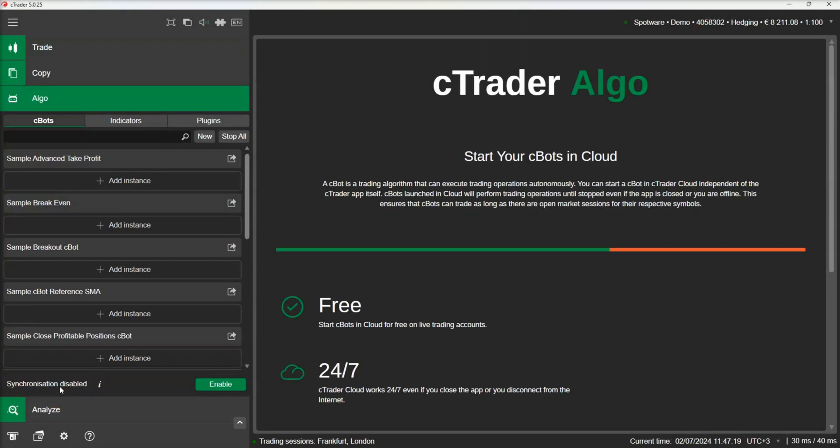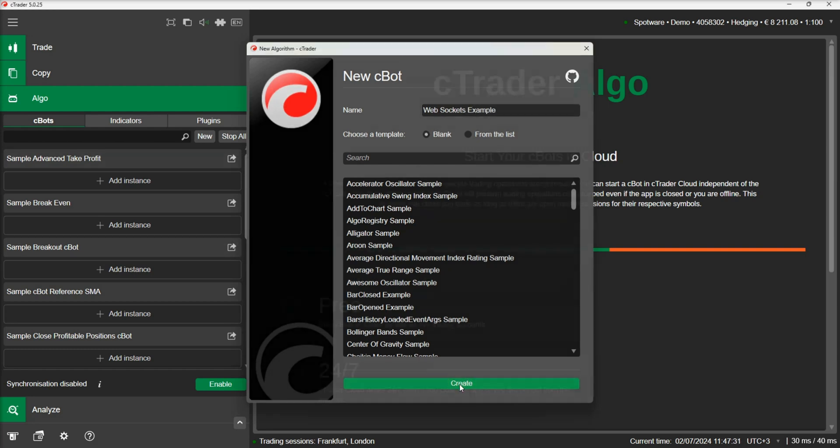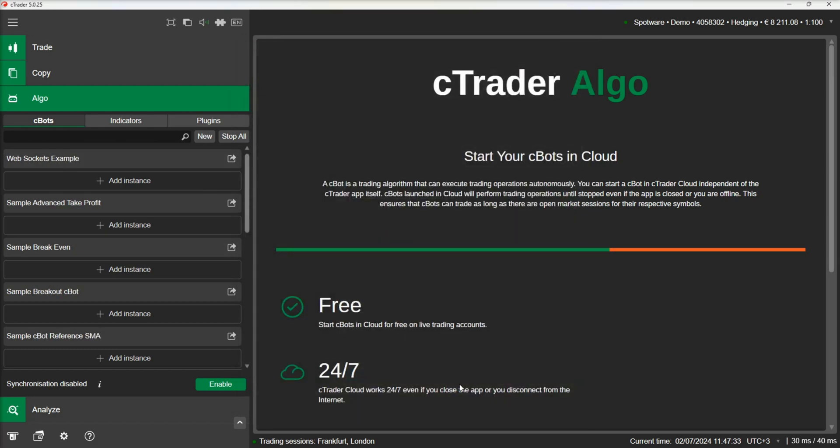Let's move to the Algo section and add a new cBot. Let's name it WebSockets example. In this example, we will connect to a feed provided by TraderMate and we will print the incoming information in our cBot log.